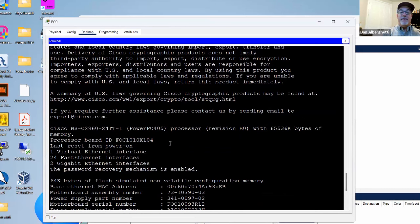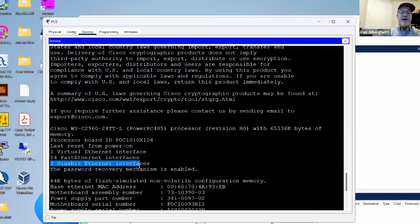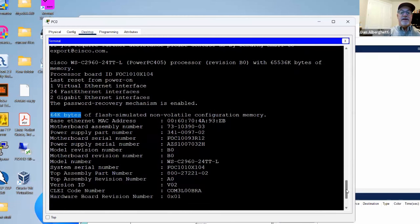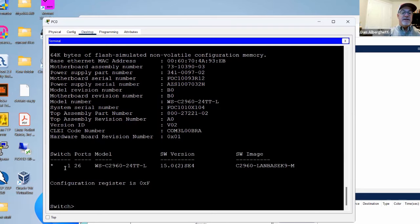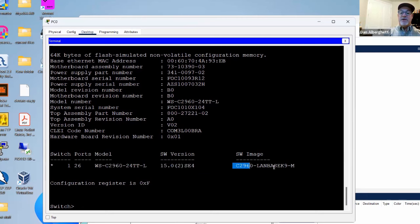Scrolling down: one virtual Ethernet interface, 24 Fast Ethernet interfaces, 2 Gigabit Ethernet interfaces, 64 kilobytes of flash NVRAM — that's non-volatile RAM. Down here again: switch, 26 ports, model of the switch, IOS version, switch image LAN-BASE-K9. The configuration register is set to 0xF right now — that's different from what I was expecting.